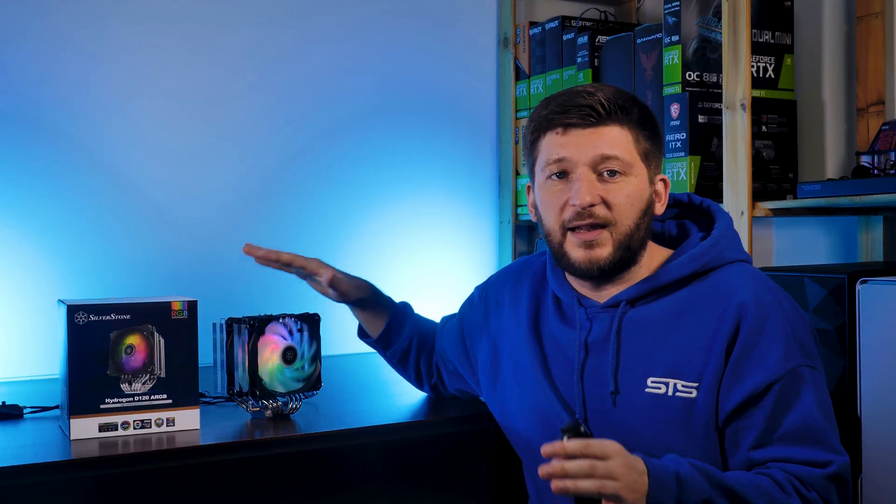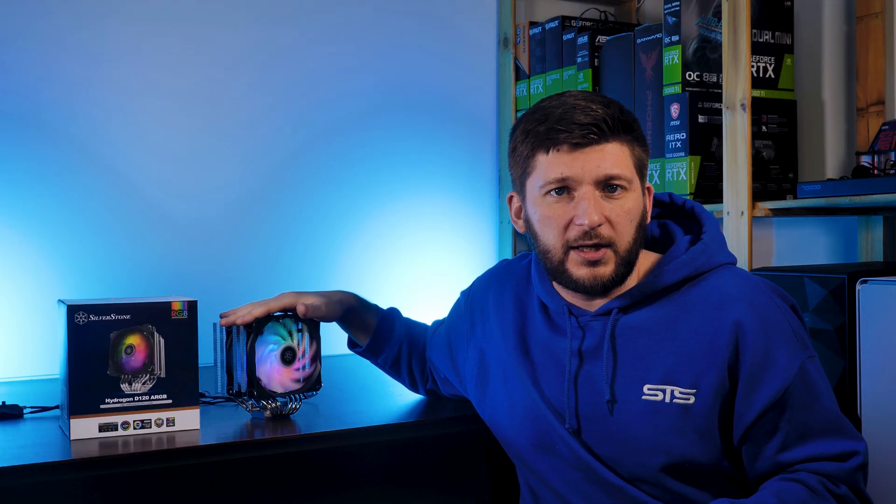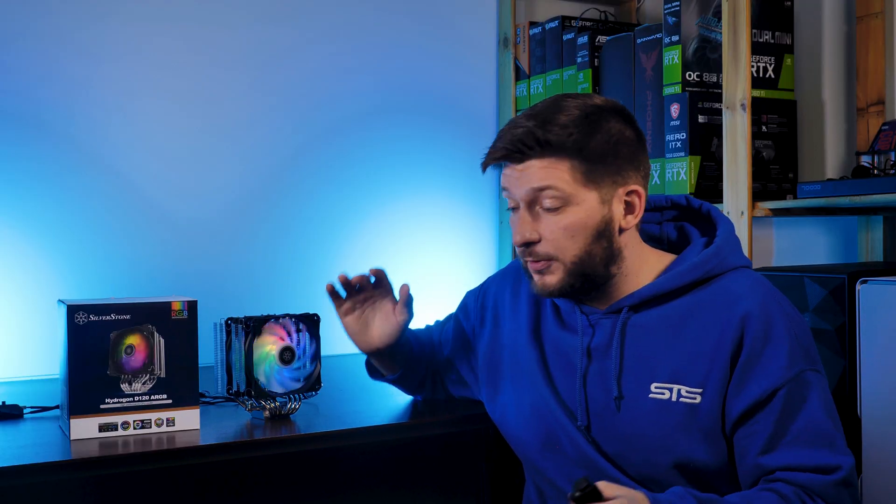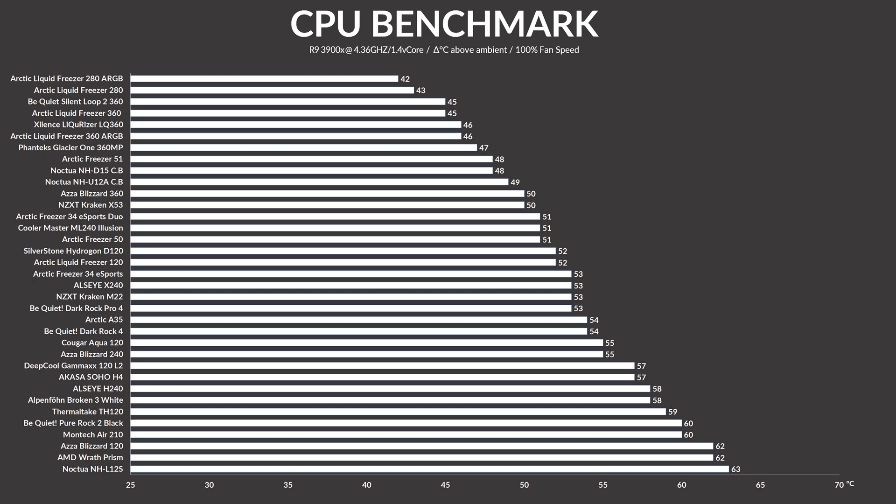Okay, with the installation out of the way, let's see how this thing actually performs. Using our usual test setup and letting the Hydrogon D120's fans spin at 100% of their speed, that thing managed to keep the 3900X at 52 degrees C, being placed somewhat in the center of the whole benchmark list and just 1 degree C behind the Arctic Freezer 50.